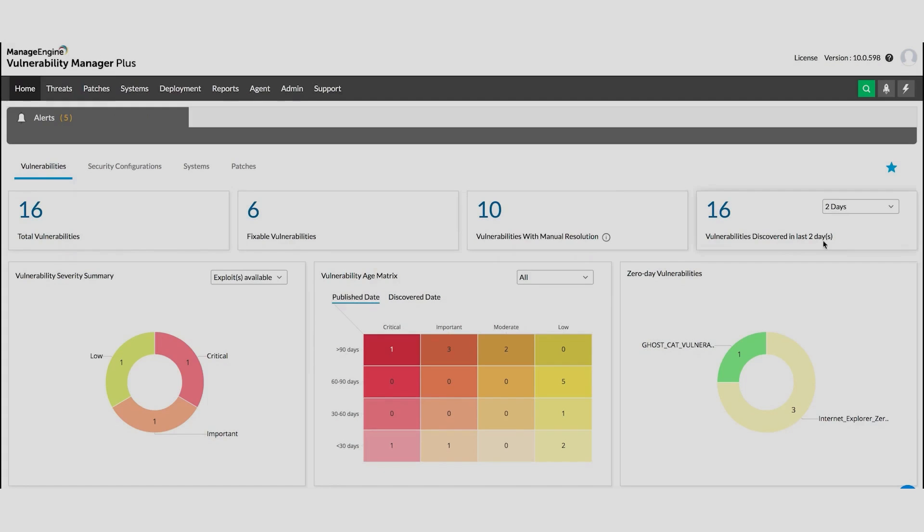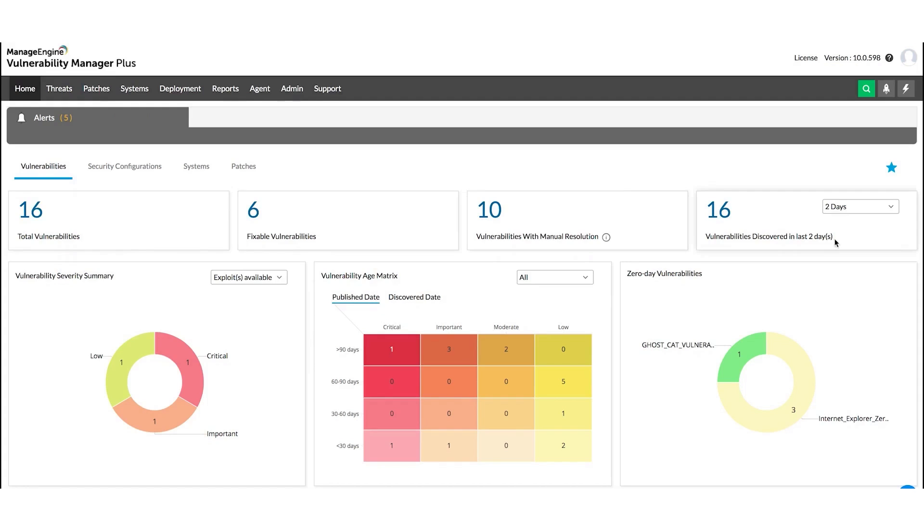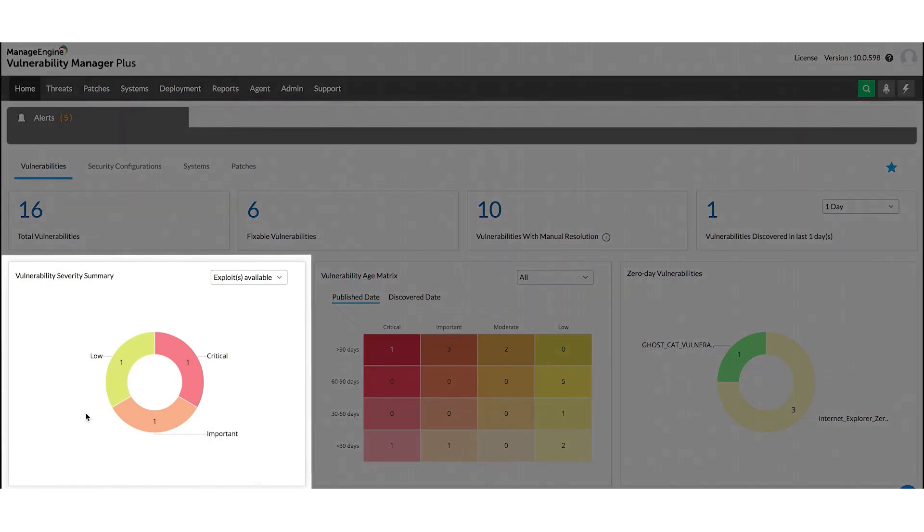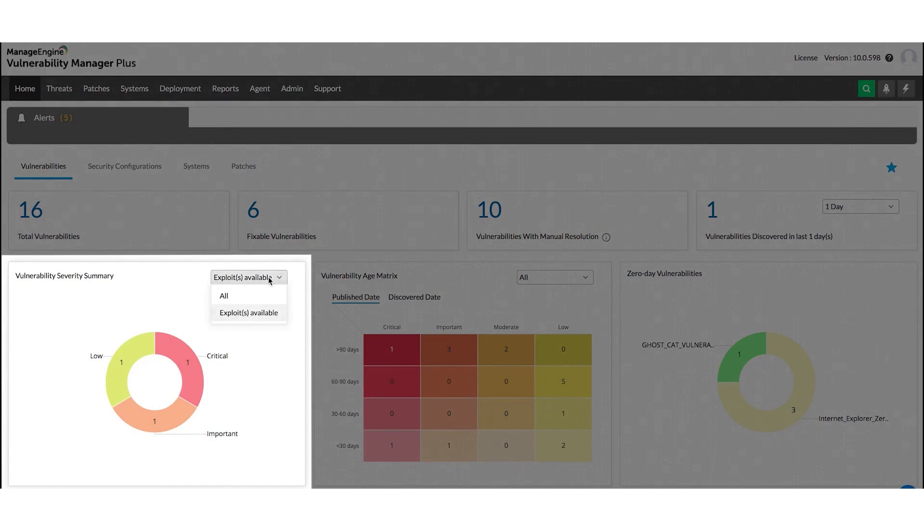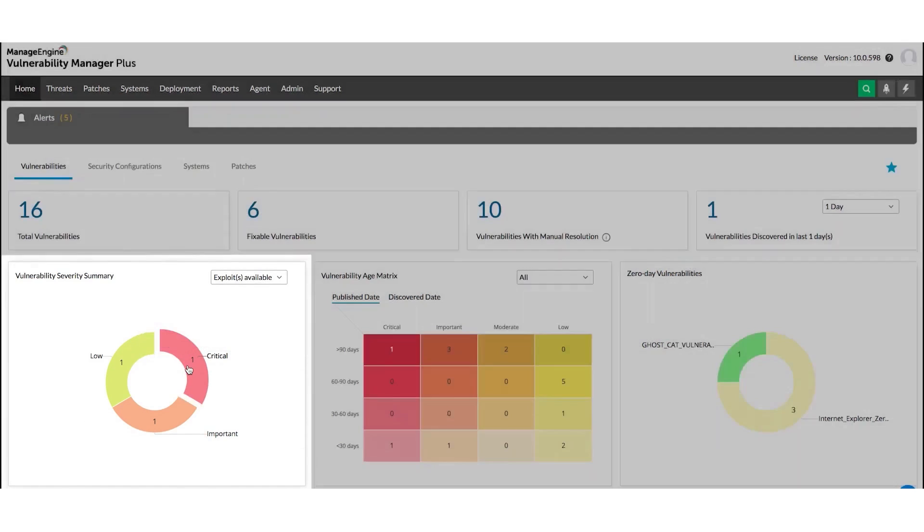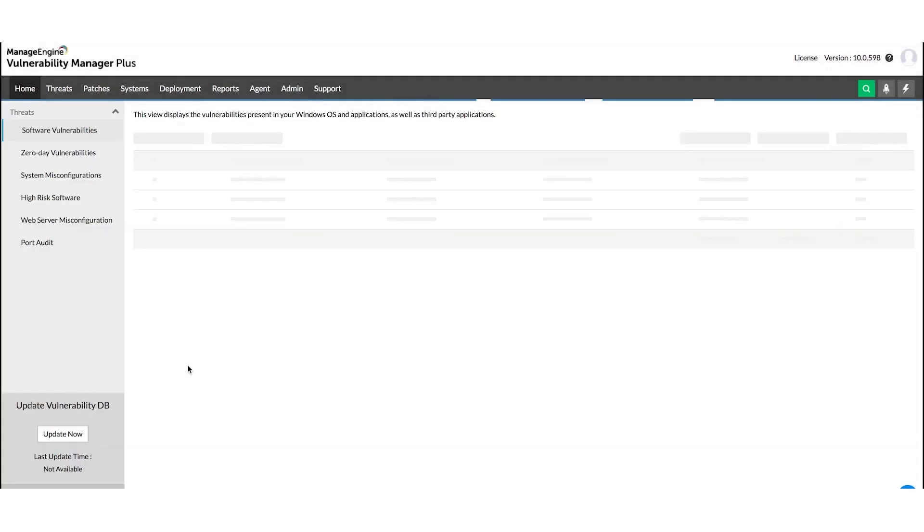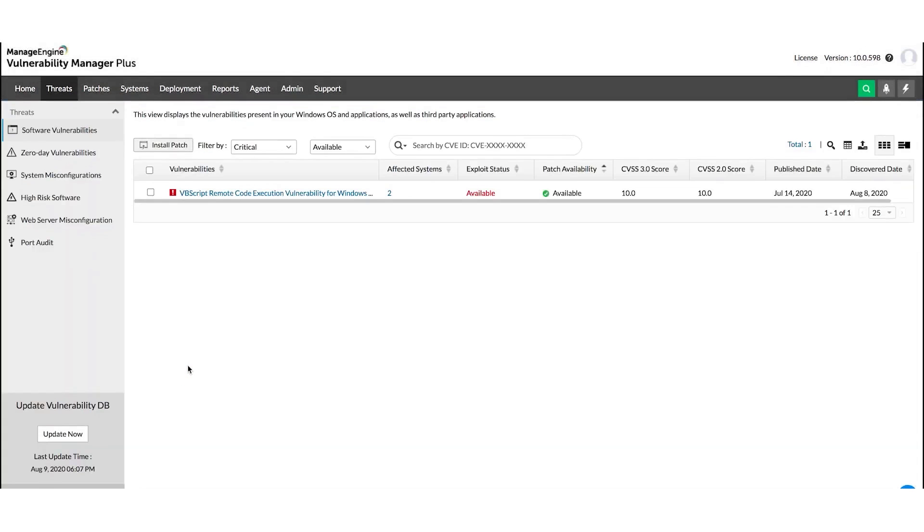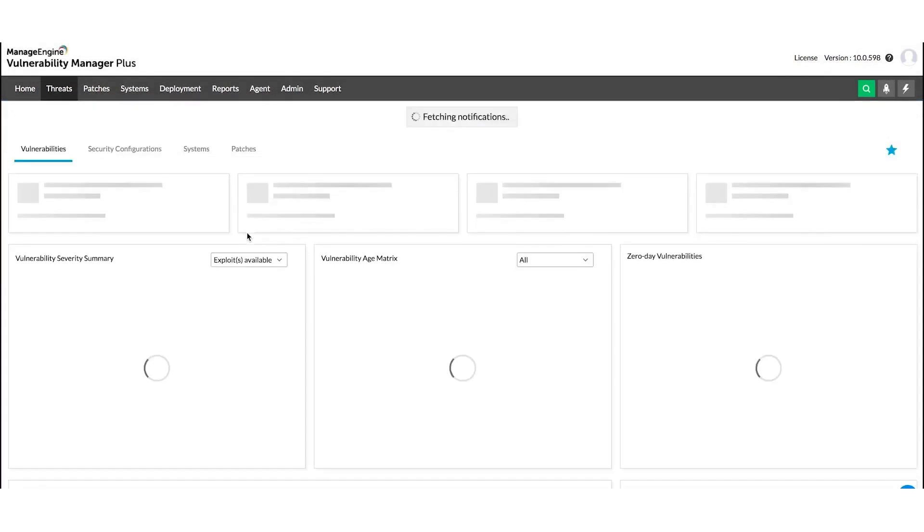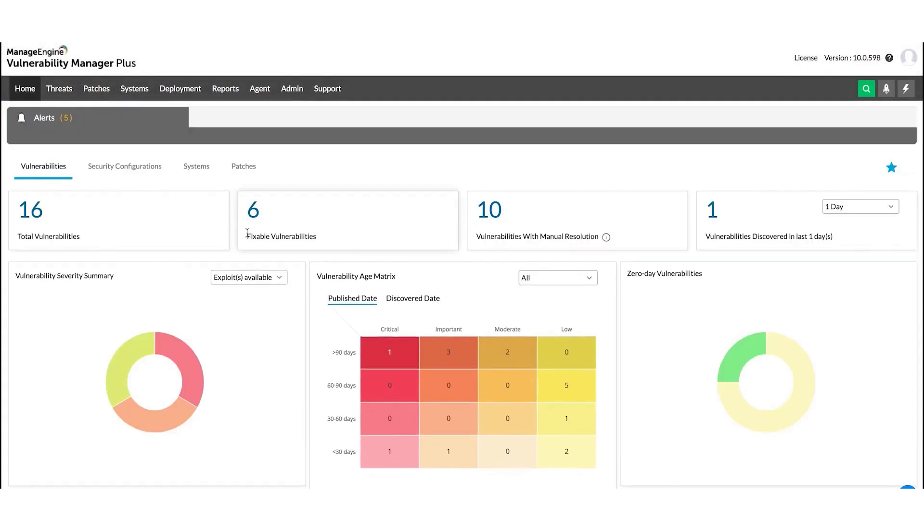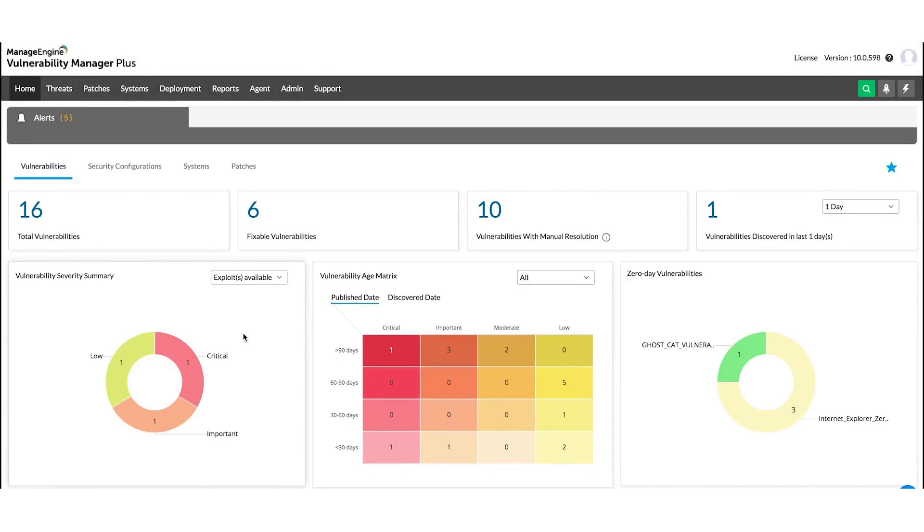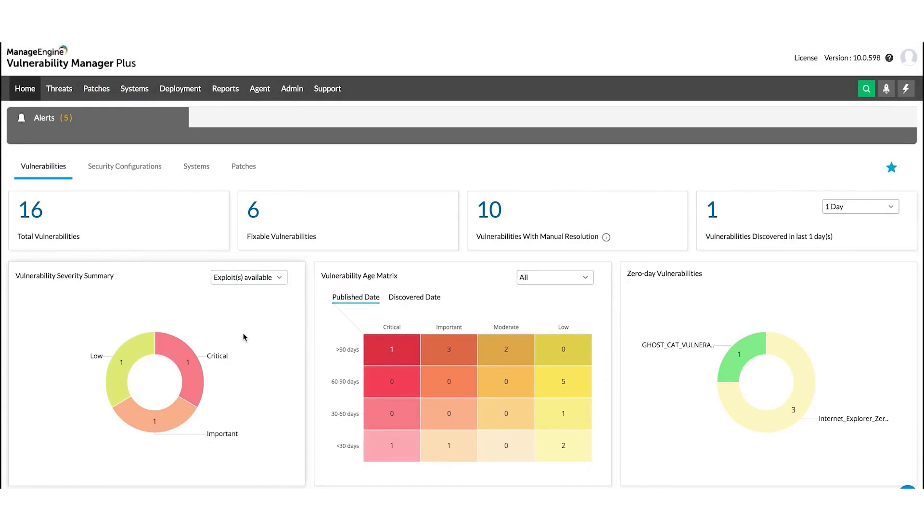ManageEngine Vulnerability Manager Plus. ManageEngine Vulnerability Manager Plus is a comprehensive, multi-OS vulnerability management and compliance solution that comes with built-in remediation capabilities. This end-to-end tool provides thorough coverage, continuous visibility, detailed assessment, and integrated threat remediation, all from a single console. Whether your endpoints are on a local network, within a DMZ network, at a remote location, or constantly on the move, Vulnerability Manager Plus ensures your distributed workforce operates in a secure environment.